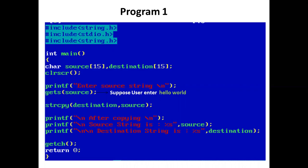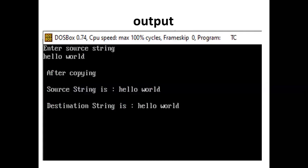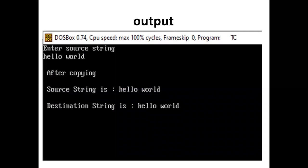And our program ends here. Here is the output — enter source string, user enters 'hello world'. After copying, source string is 'hello world' and destination string is 'hello world'. So we end our lecture today.